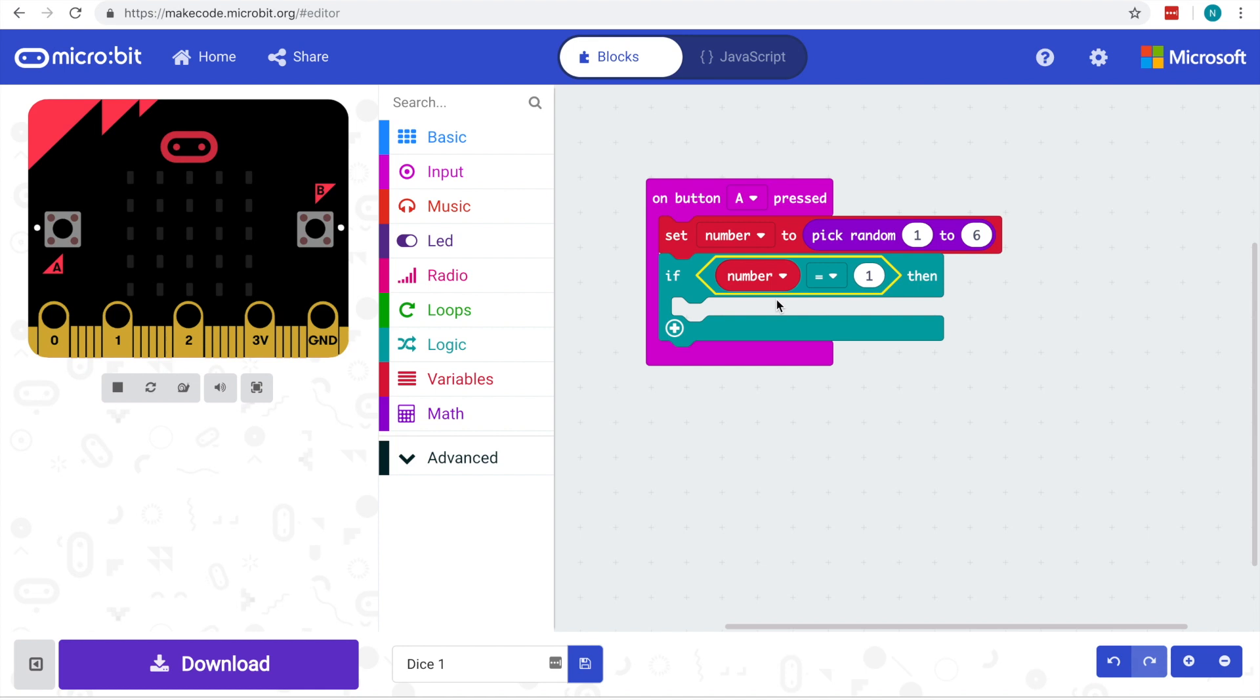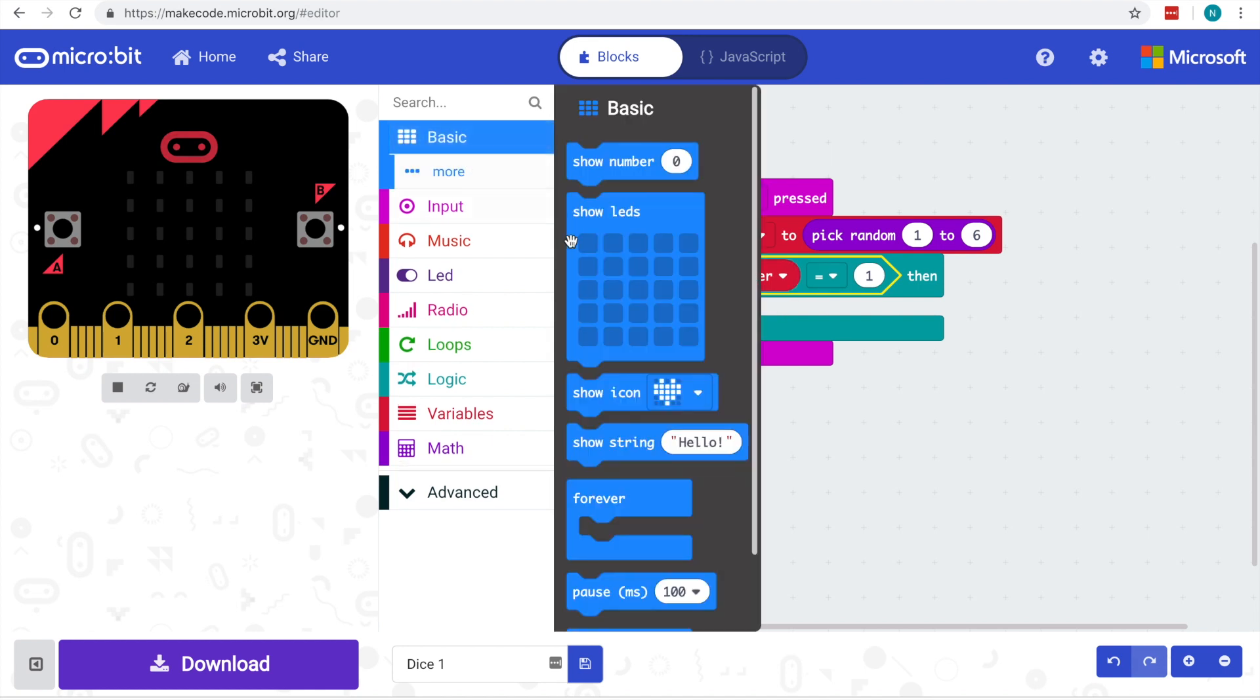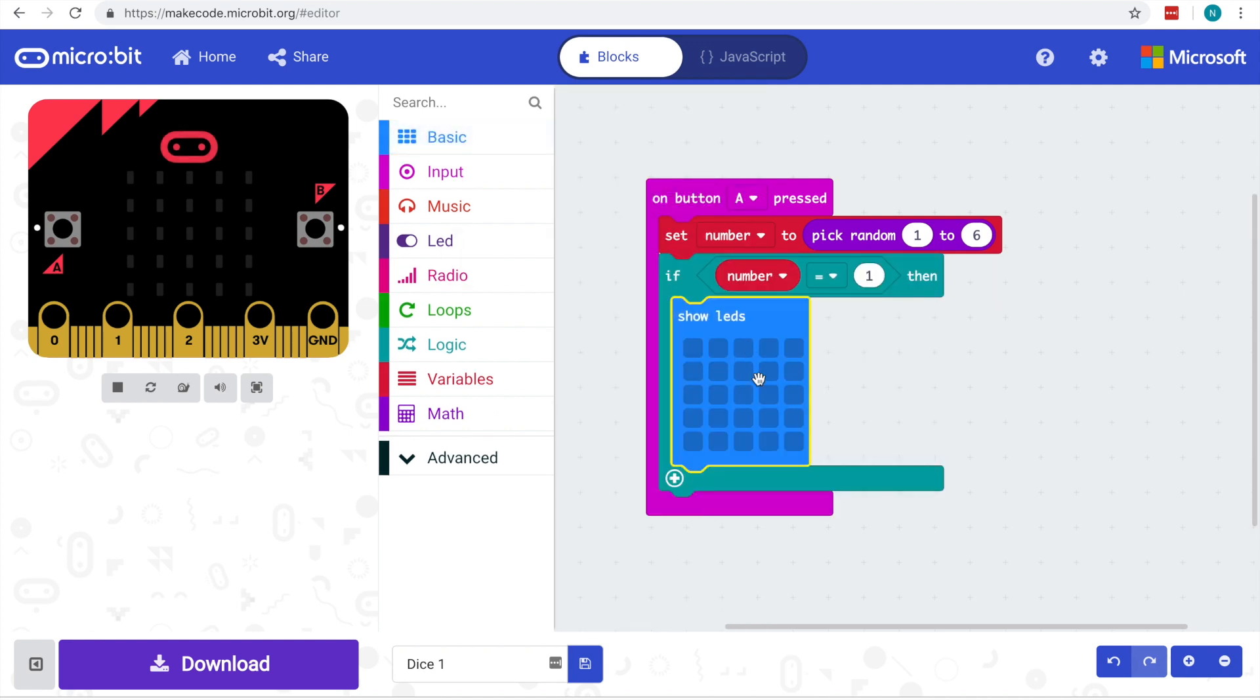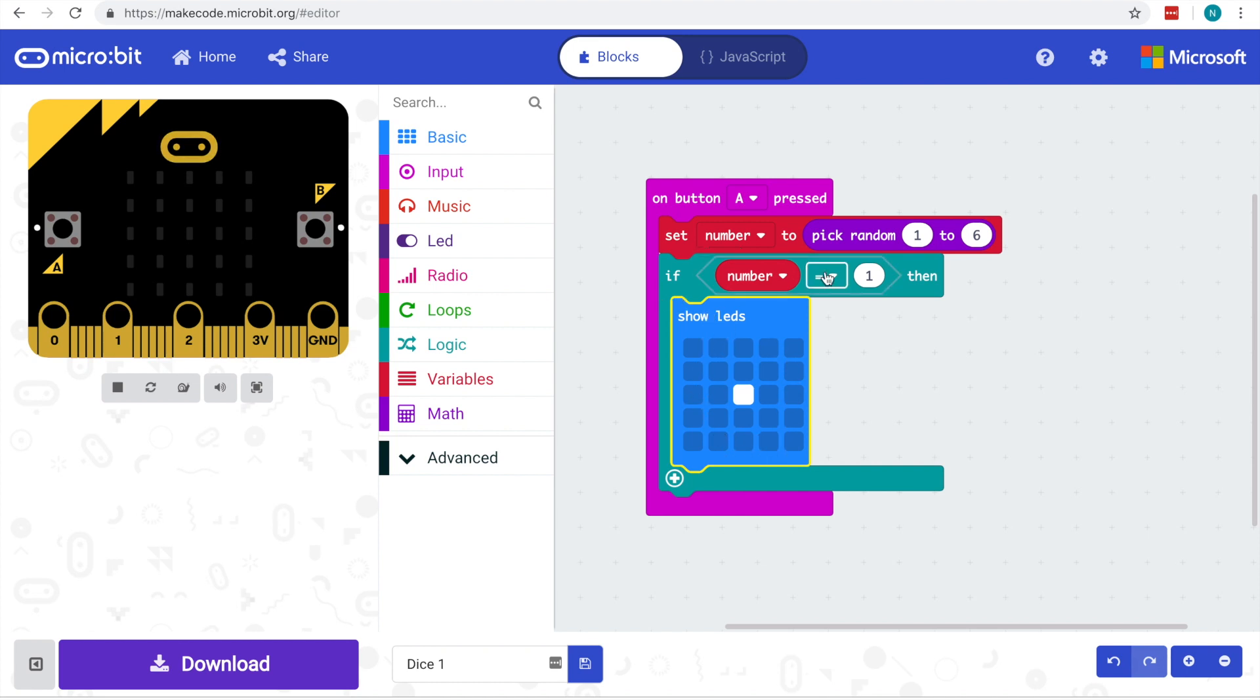So what we want is instead of just showing the number as text, we want to now show some LEDs. So the quickest way at the moment is to simply grab one of these show LEDs and then basically put our design in. So the one we've clicked on is the light that's going to be lit up, the LED light, and that's going to show up on the screen as this.